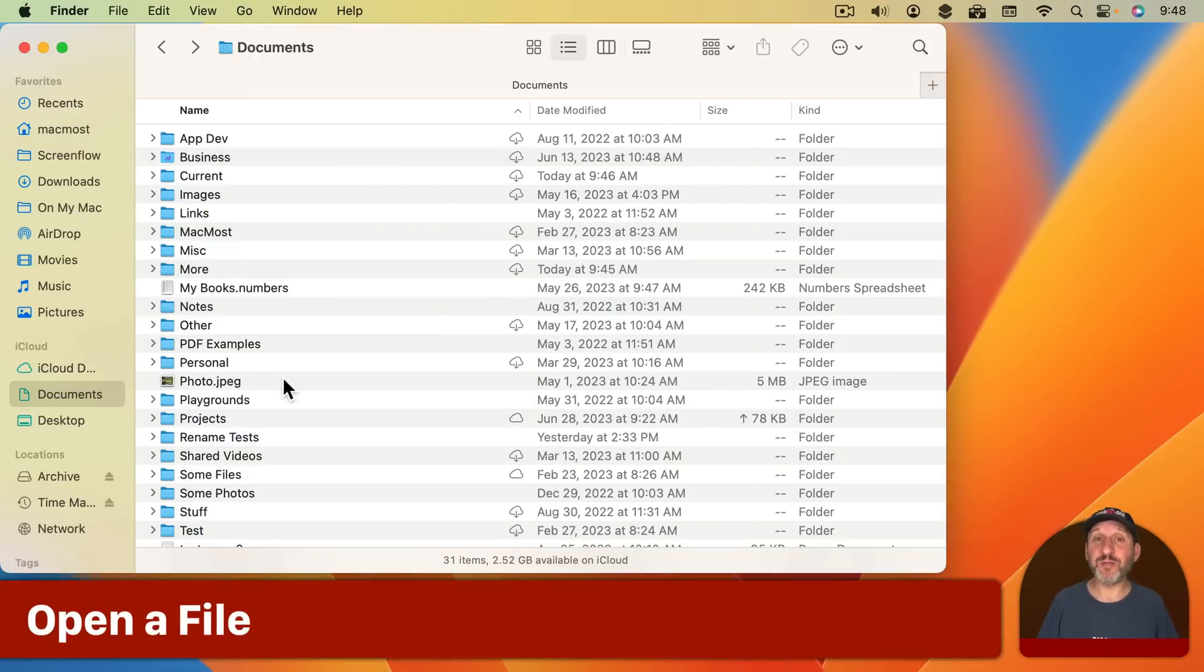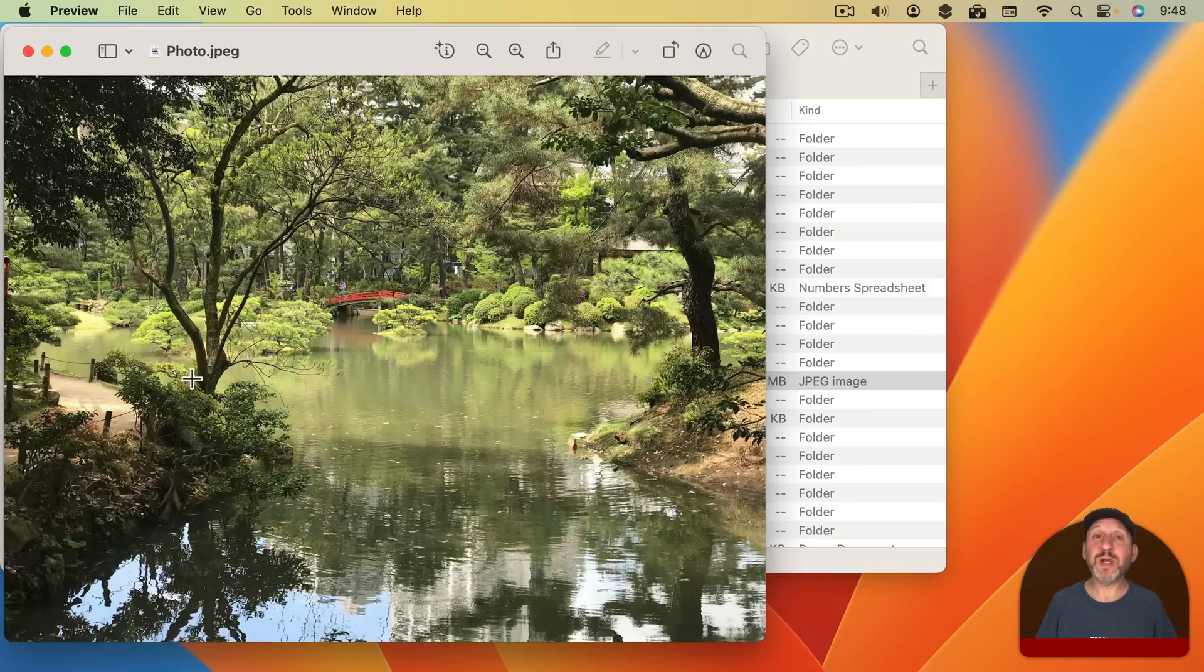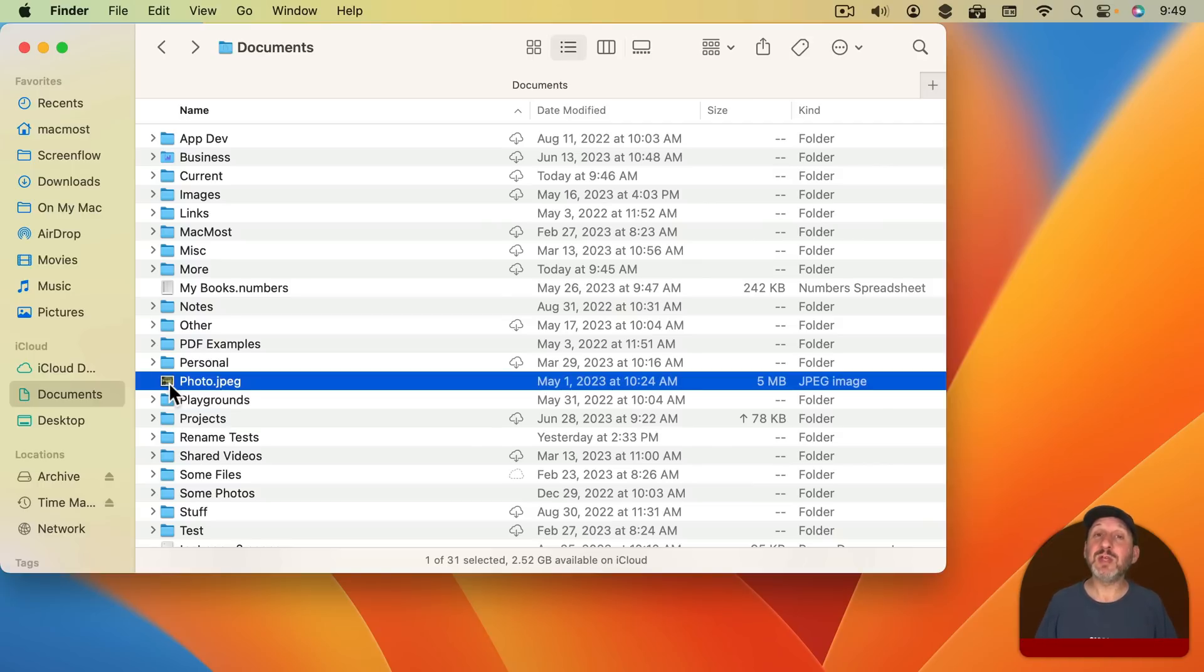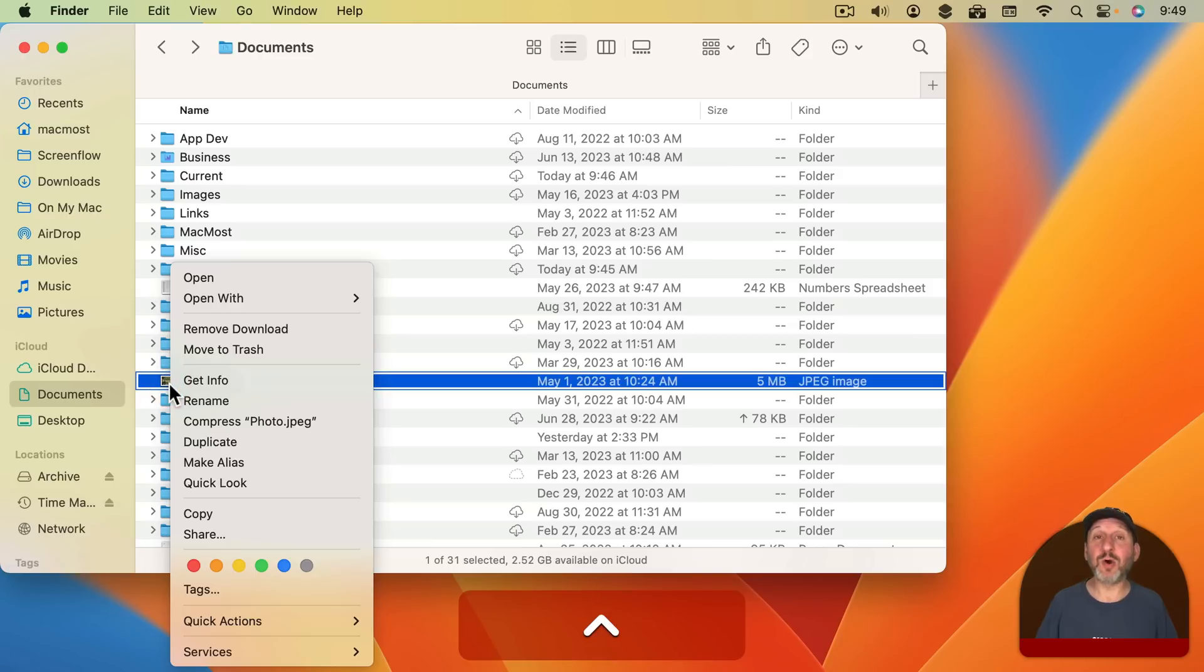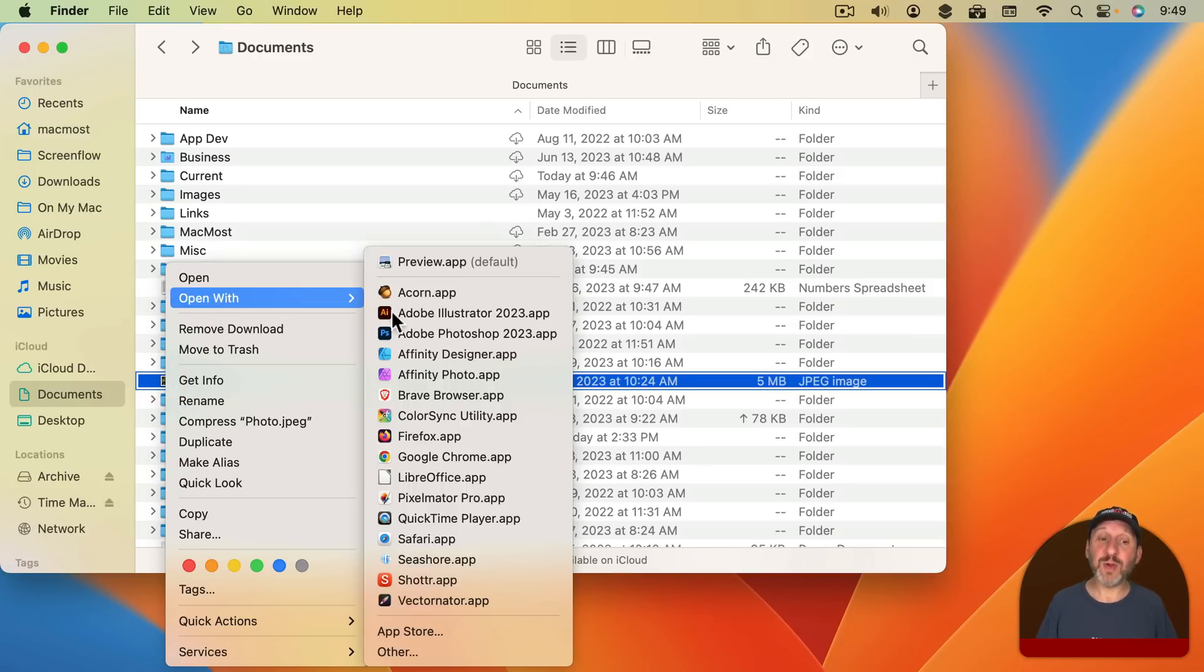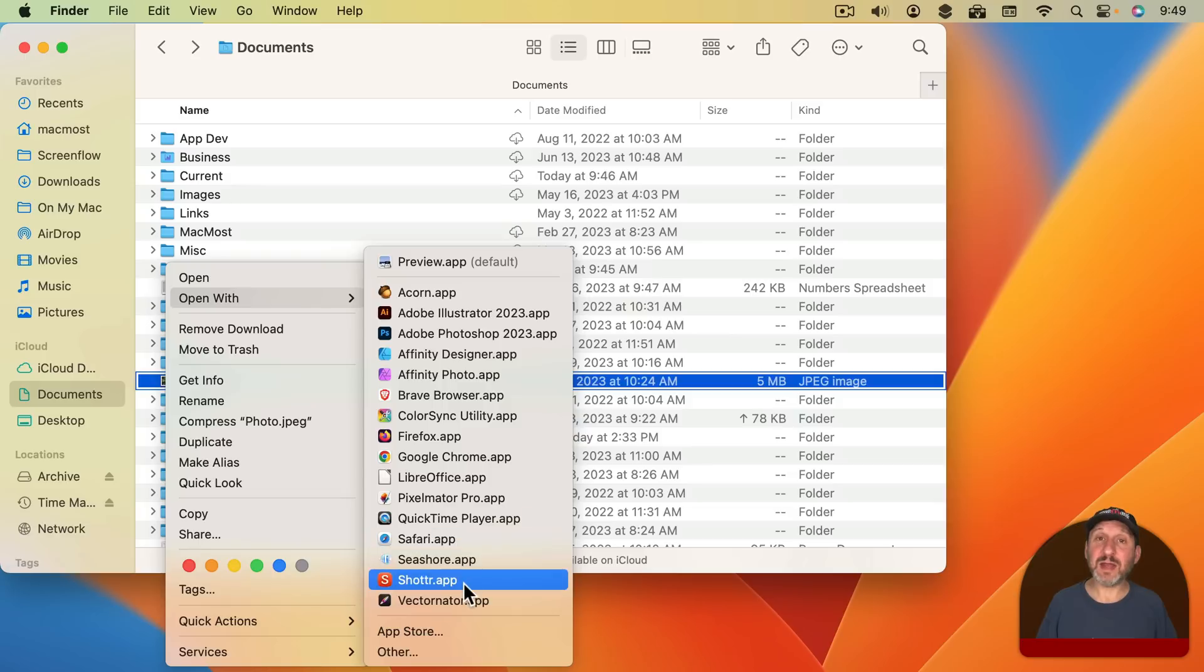Now the simplest way to open a file is when you see it in the Finder just double click it and it will open it up in the default app. However, if you want to open it up in a different app, like an image can be opened up in many different apps, then use the Control key and click or two finger click on a trackpad, right click on a mouse, and then look in the Open With menu and you can select from any app that accepts that file type.